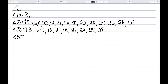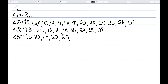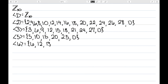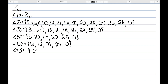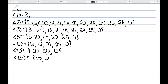The subgroup generated by five is: five, ten, fifteen, twenty, twenty-five, and back to zero. The subgroup generated by six is: six, twelve, eighteen, twenty-four, and back to zero. The subgroup generated by ten is: ten, twenty, and back to zero. The subgroup generated by fifteen is: fifteen, and back to zero.